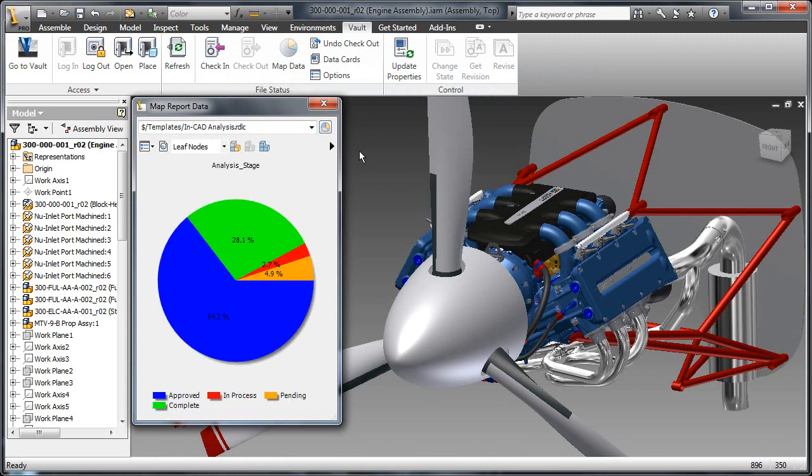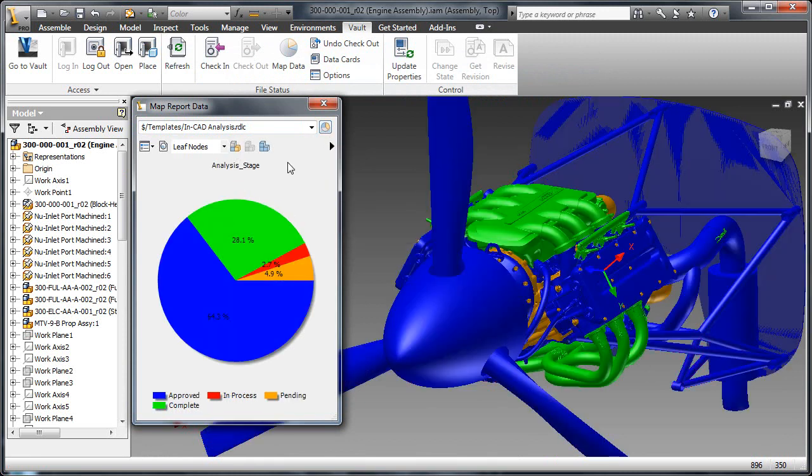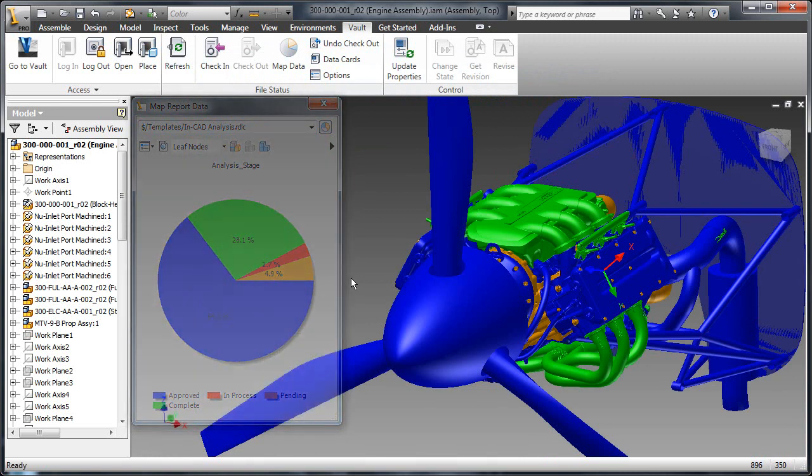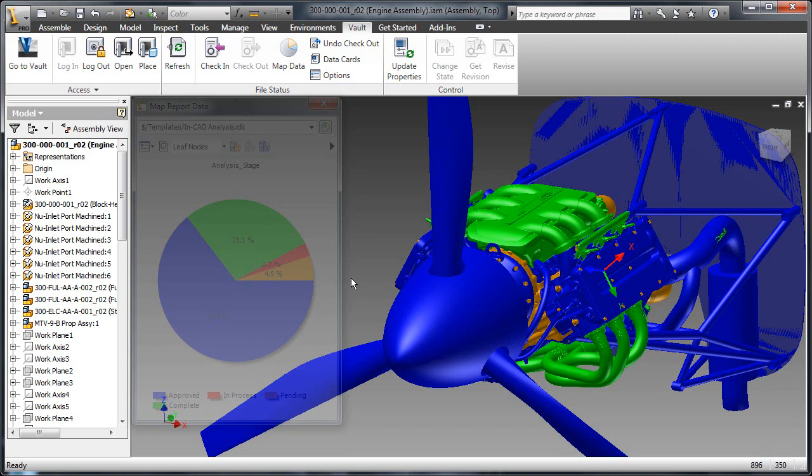As these changes update the files inside of vault, any additional reports generated on this assembly will reflect the new updates, all from within the Inventor interface.